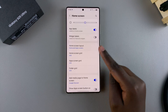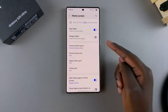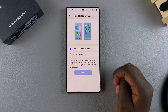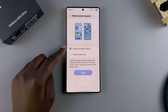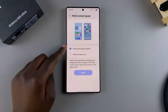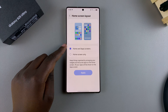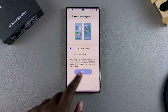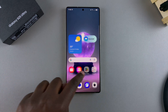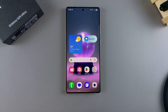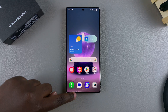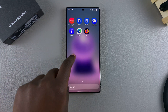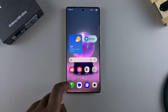From here, tap on the option Home Screen Layout. You can see the two layout options available. You have Home and App Screens, which is the default setting — this is why you have the home screen like this, and whenever you swipe up, you have access to the app screen.